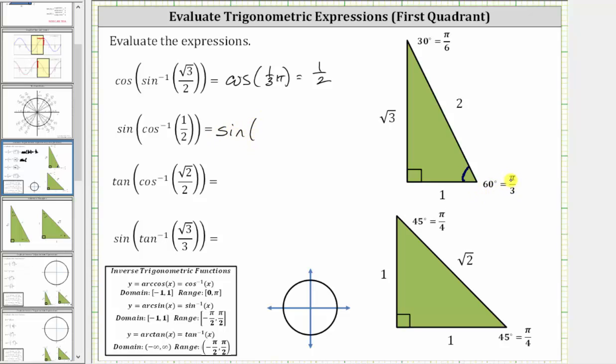Or in radians, pi over three, or one-third pi radians. And now we want the sine of this angle, which is the ratio of the opposite side to the hypotenuse, which is square root three divided by two.